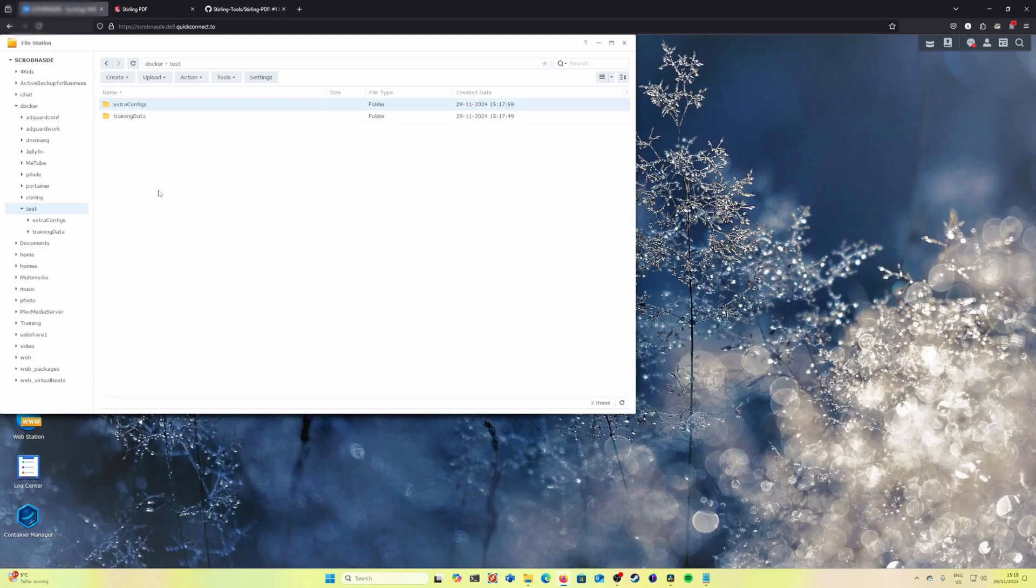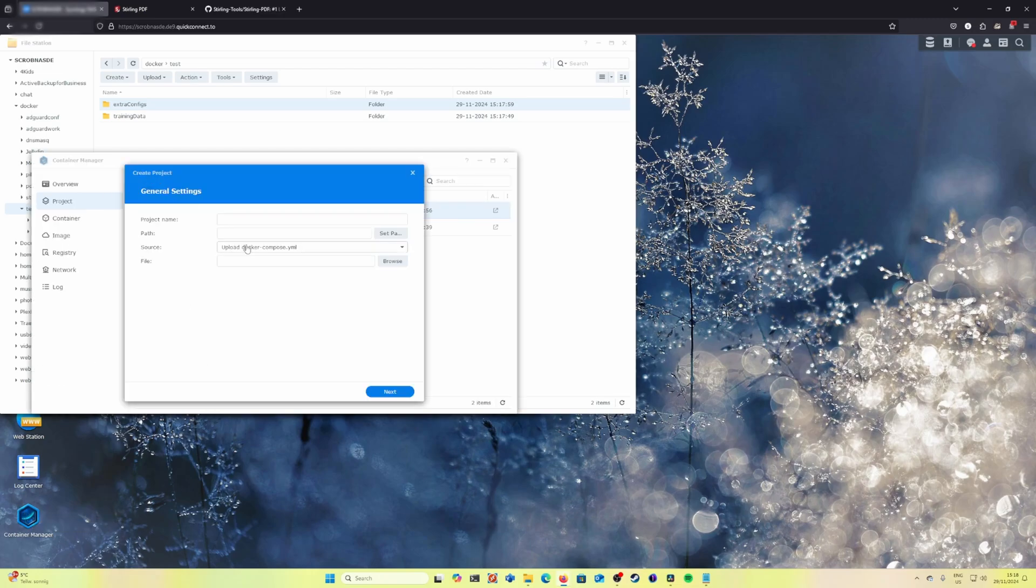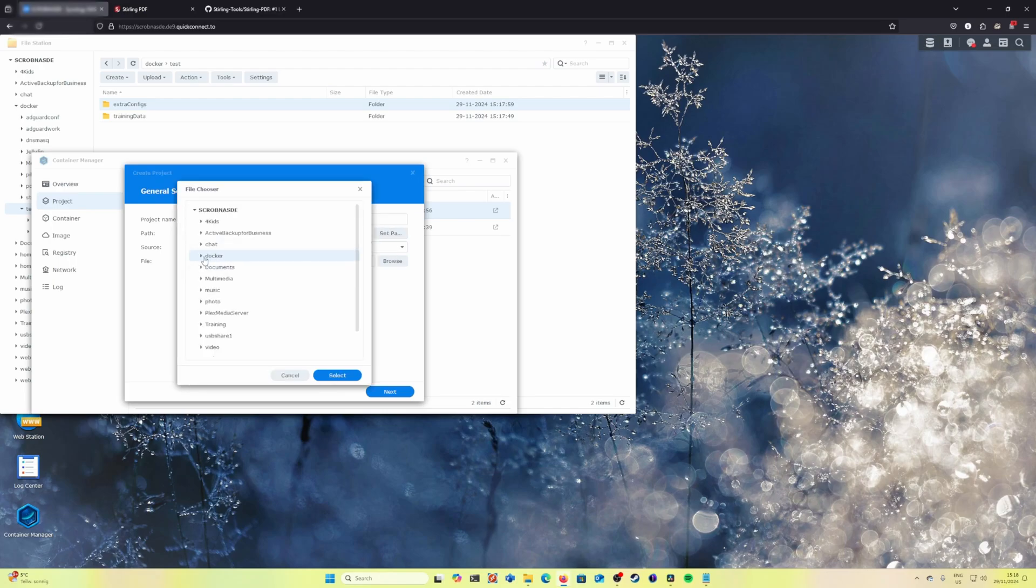After we have the two folders created, we can go to container manager and create a new container. Let's go to test, set the path which we already created. That will be test.